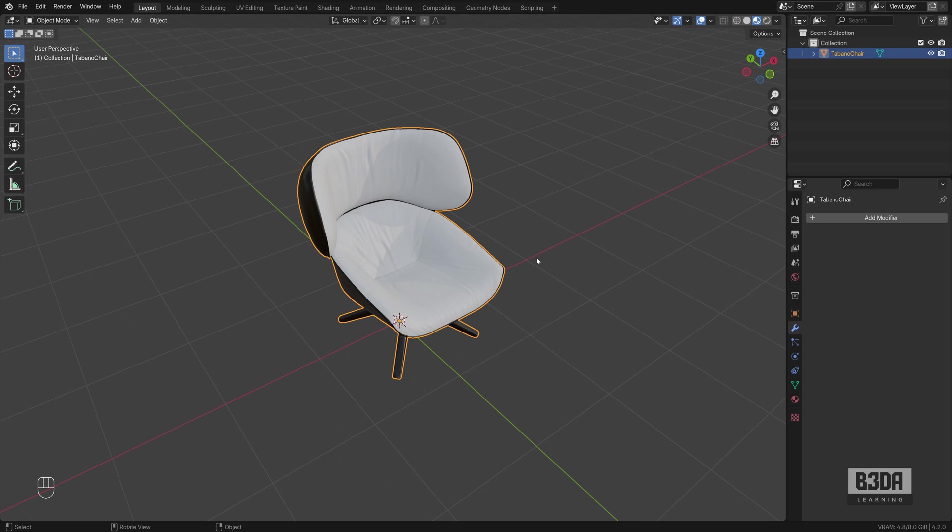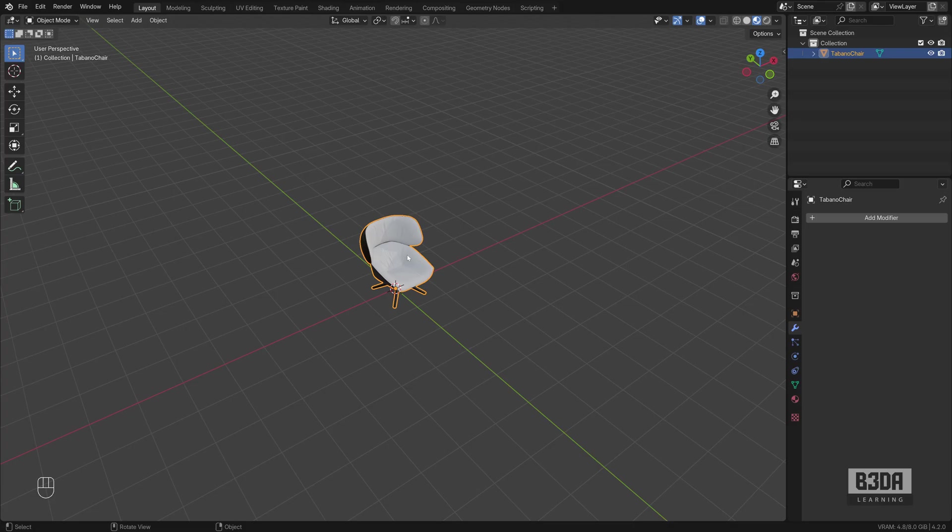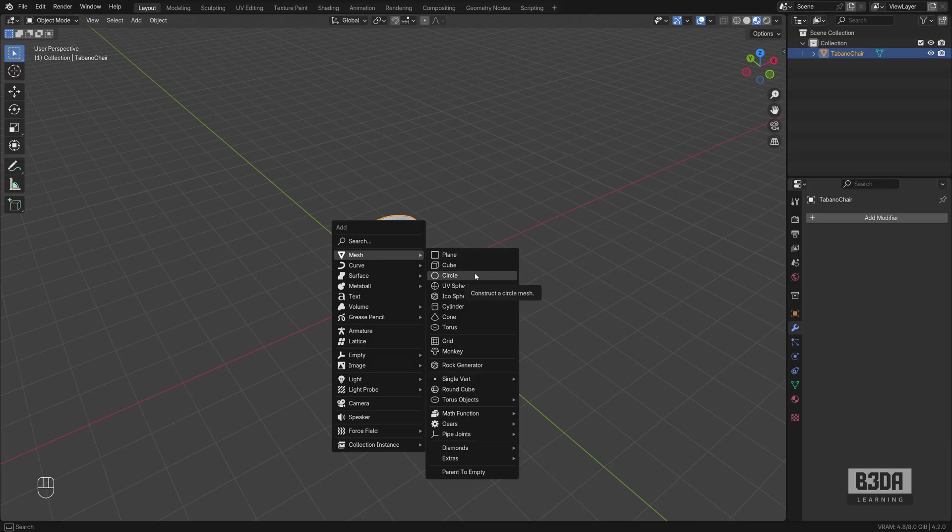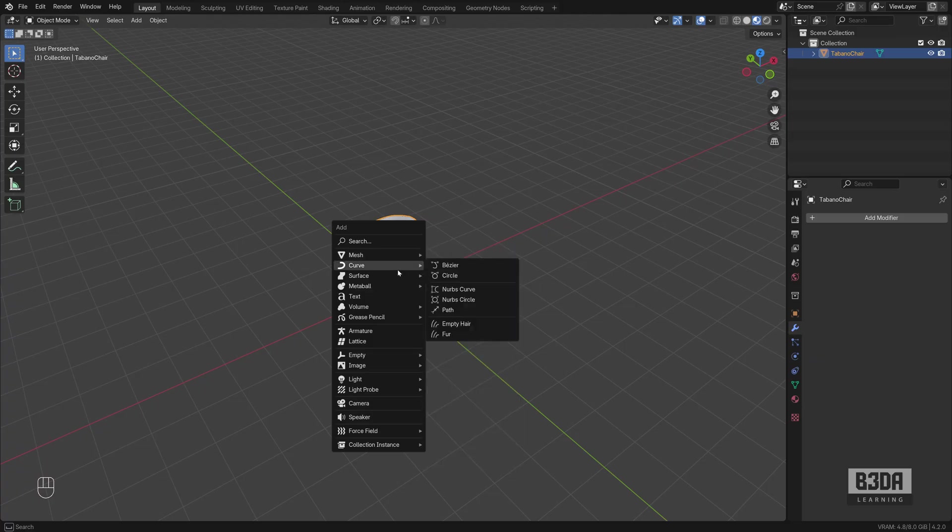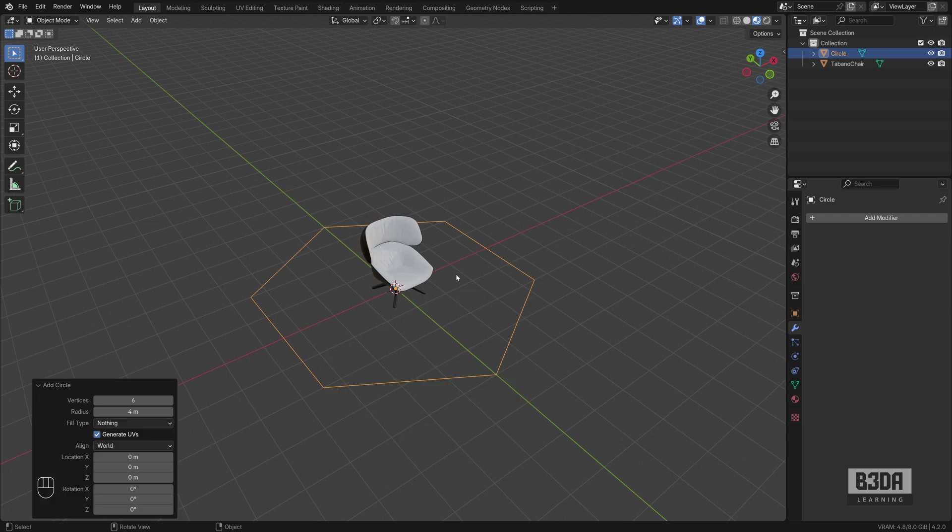And the first thing that we need is a victim. In this case, it will be this chair. And the second thing is an object with many vertices with a circular shape. We need a circle. If you press Shift A and come here into the mesh circle, you can create this circle. Be careful not to go into a curve circle. It won't work with a curve. It needs to be a mesh. Create the circle.